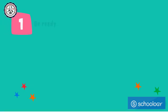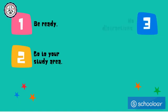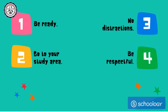With these four rules, we'll be ready to learn, ready to have fun, and able to learn just as much as we would if we were in a classroom with our teacher and classmates.